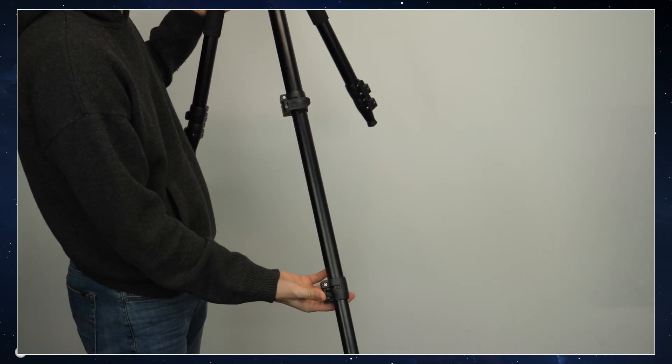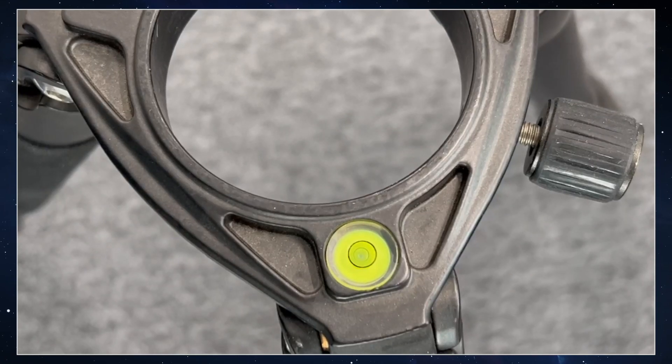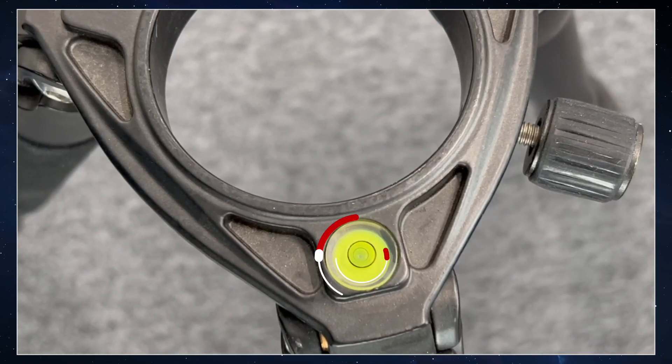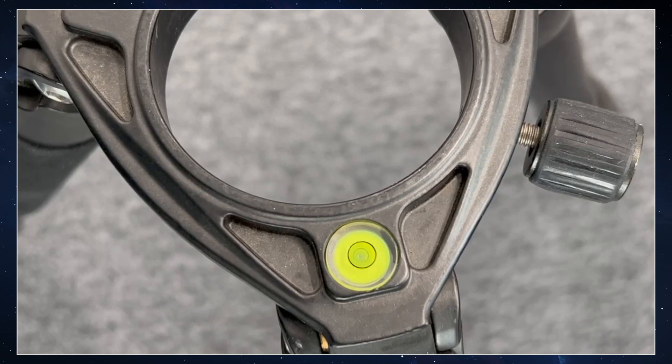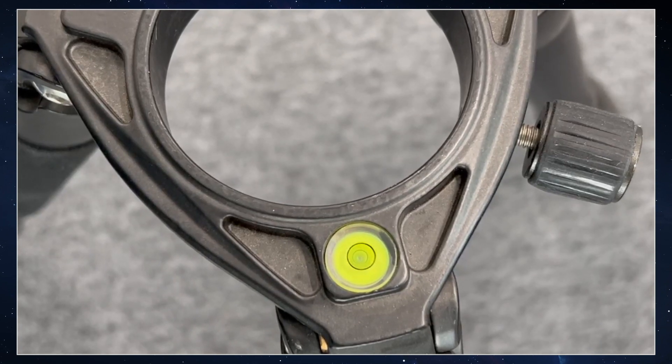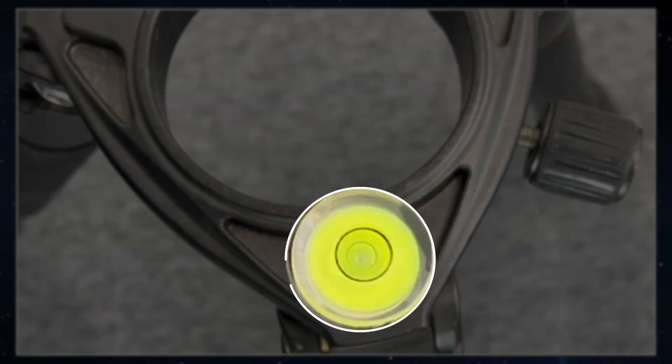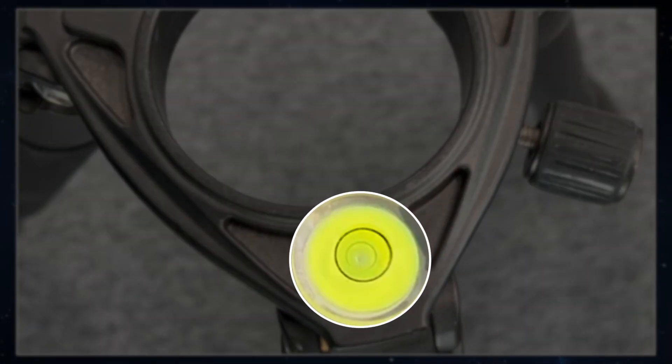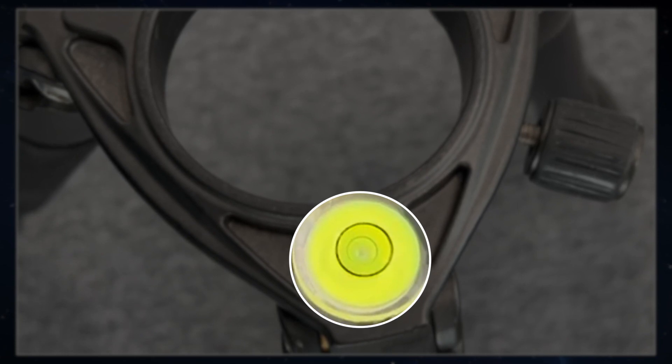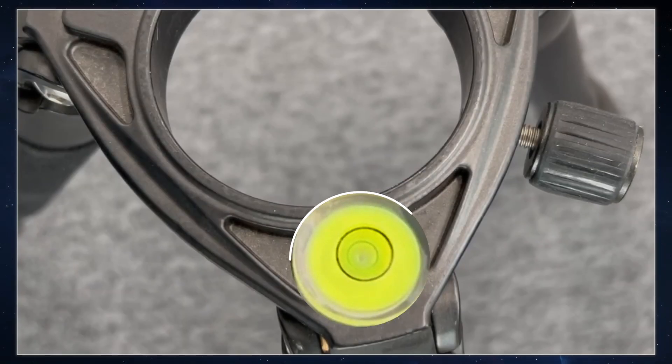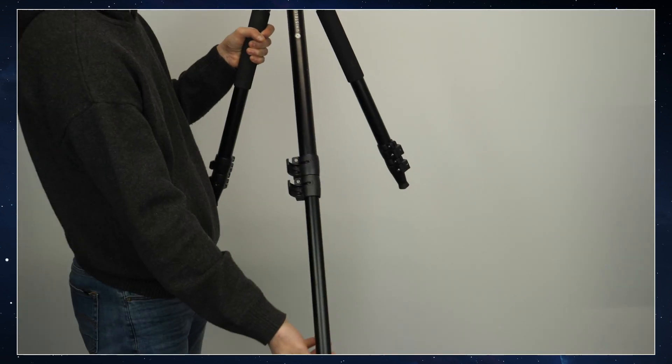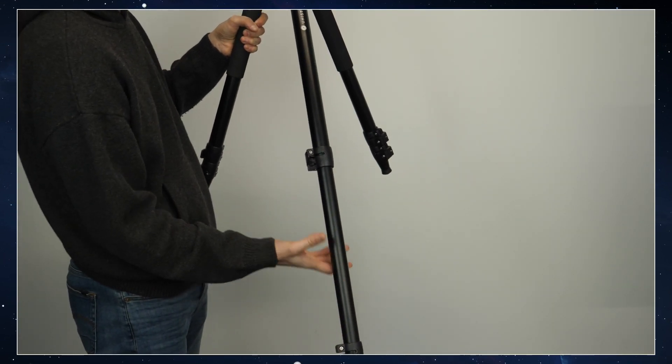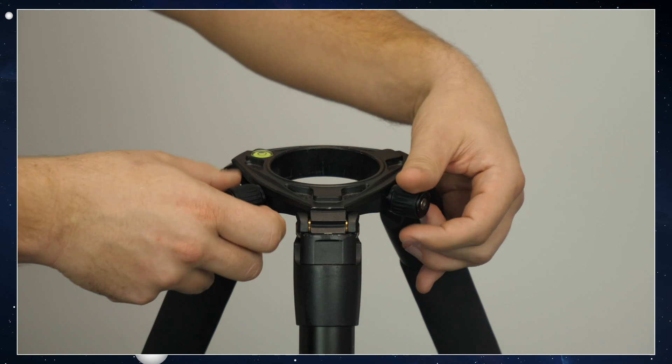Once you have adjusted the height, the first thing we're going to do is set up this bubble level. It's going to let us verify that the tripod is completely leveled. Make sure that the bubble is centered in the middle of the black circle by moving or adjusting the legs as you need. Verify the bubble level every time you move your telescope. Don't forget to close them properly to make sure it is secured.